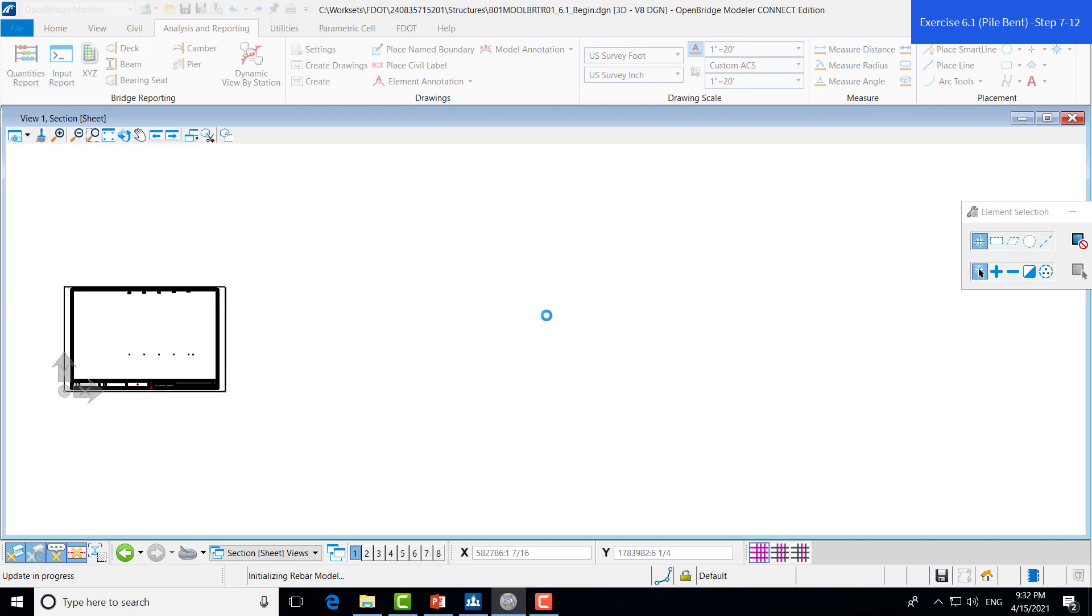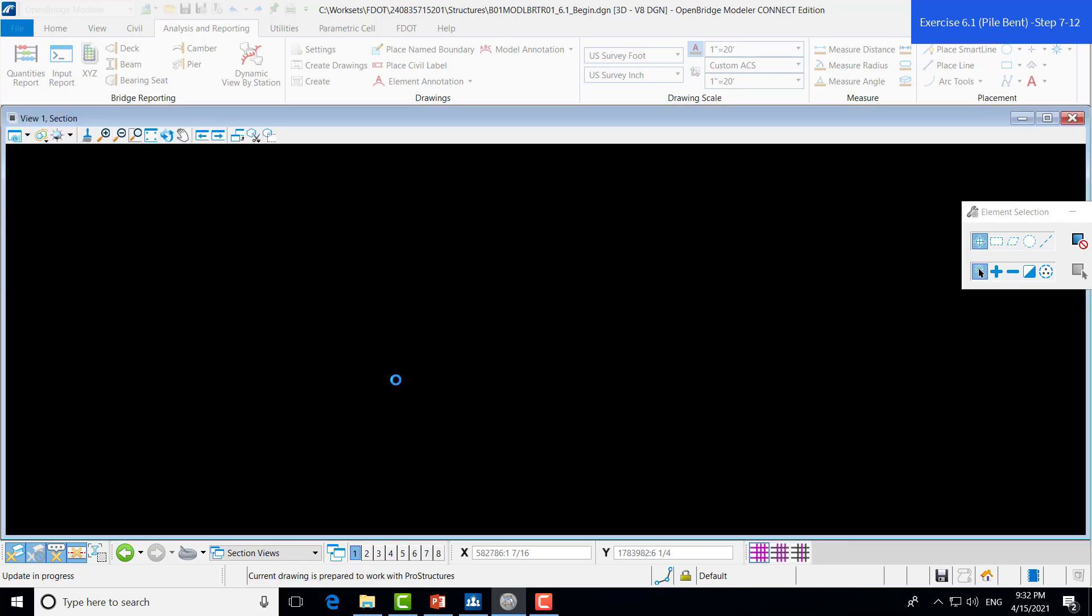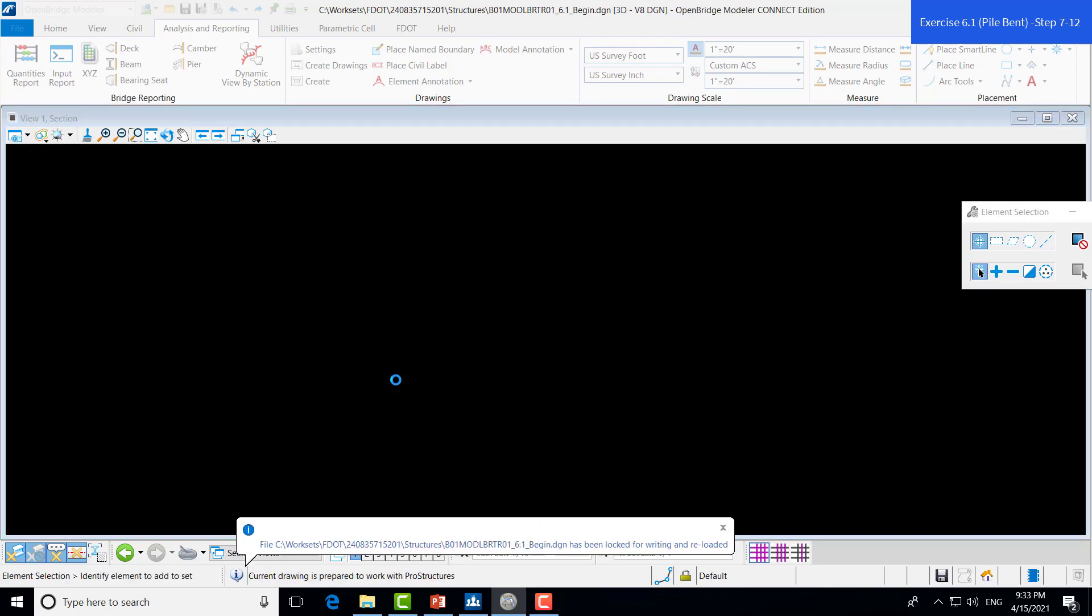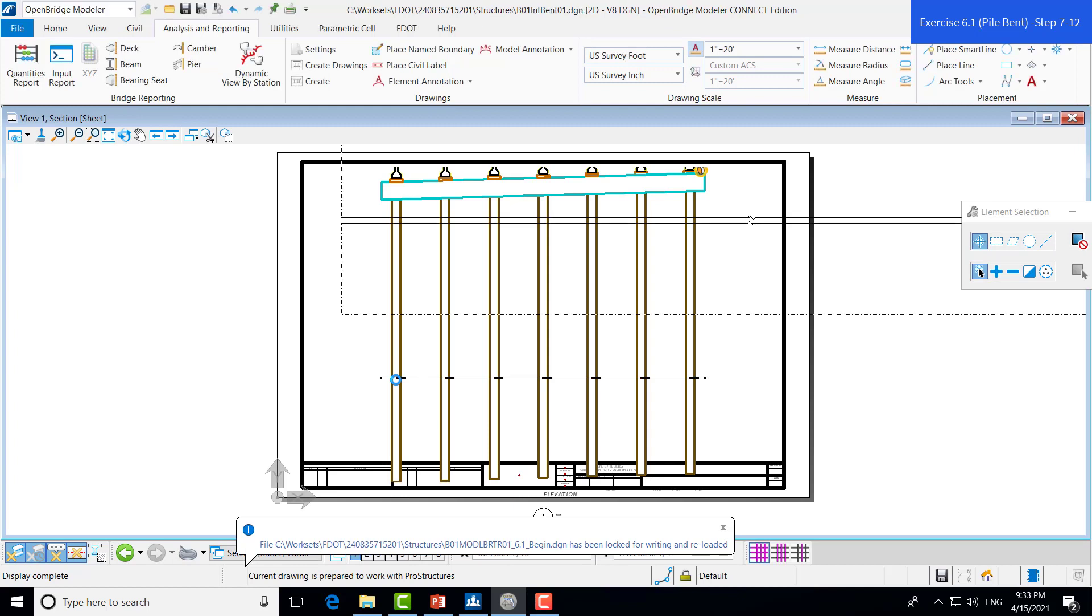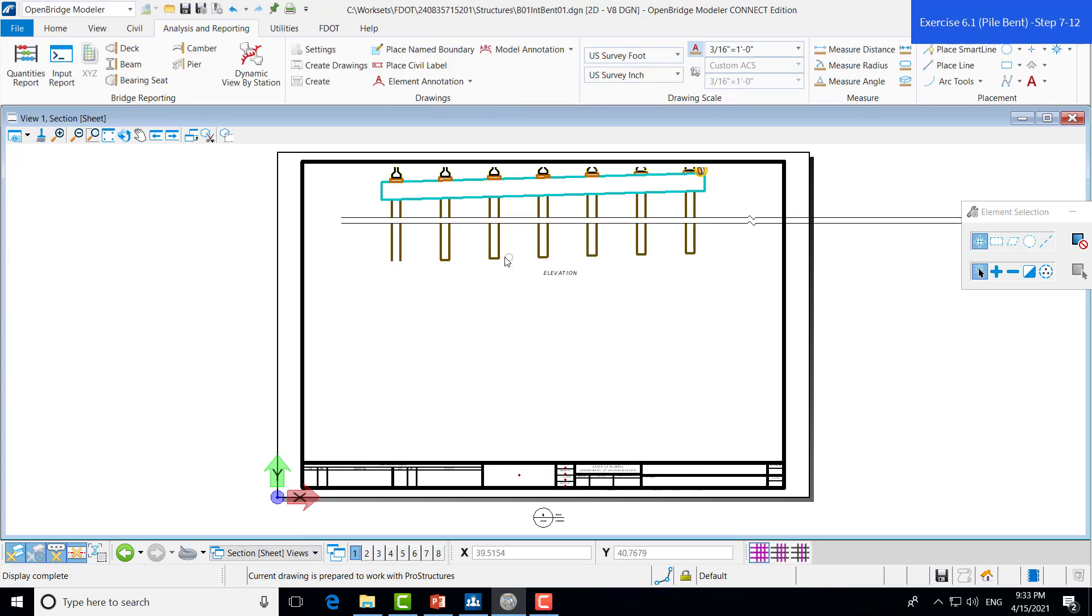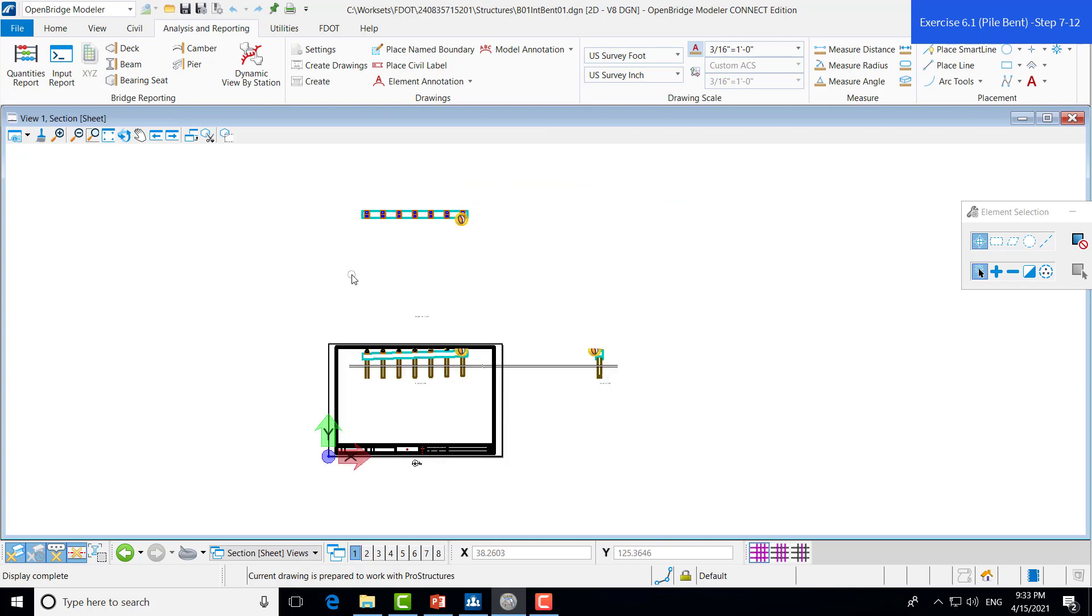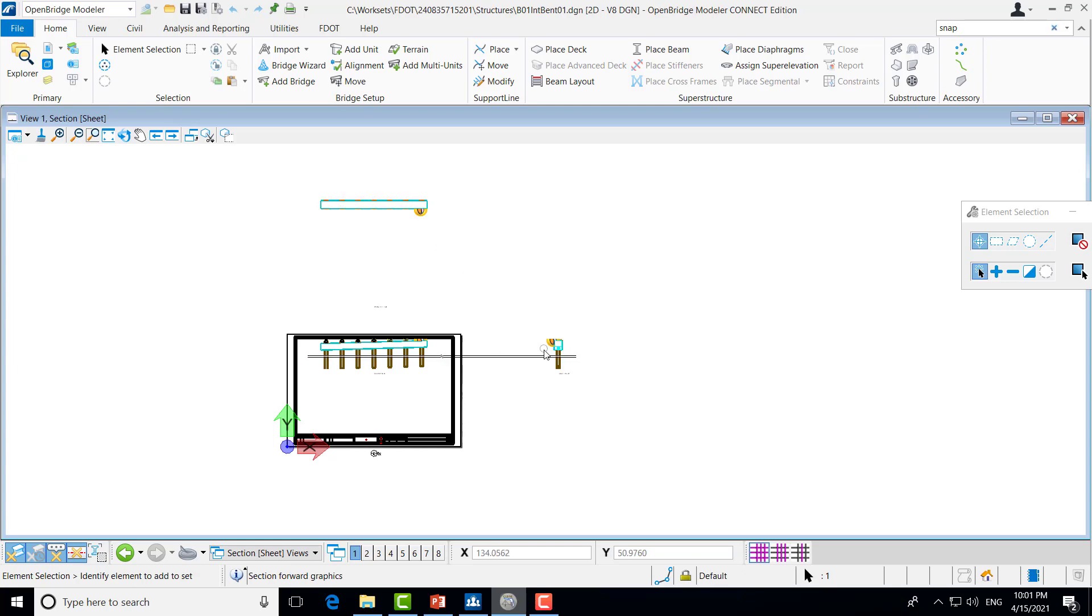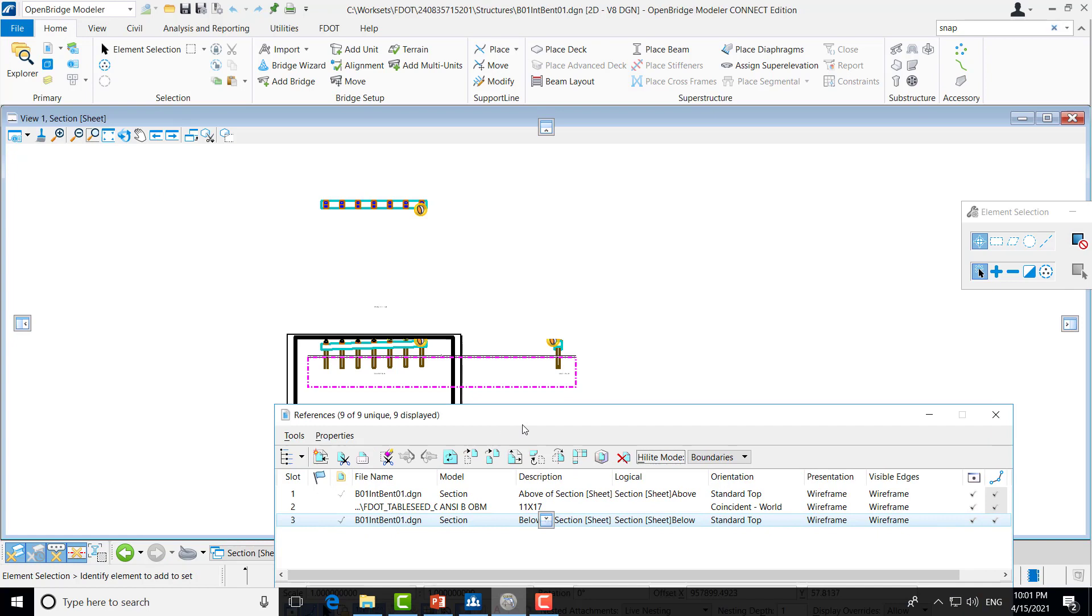This will open up the sheet file that we created earlier. As you can see at the top of the window, it's now the sheet file for the bent. And you'll notice that everything doesn't come in exactly right, so we'll have to manipulate that a little bit. So, if you notice, if you try to select any of these additional views, you won't be able to move them. Because we're in the sheet model, these are only references of the drawing model.